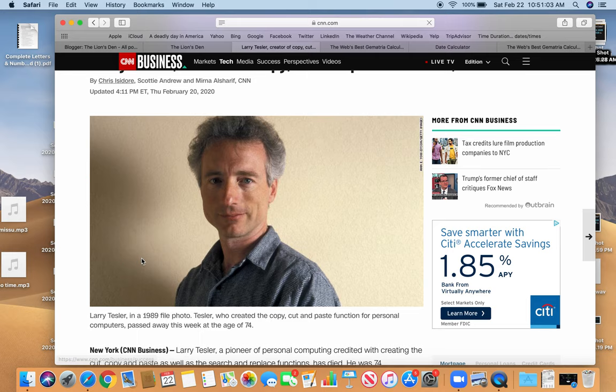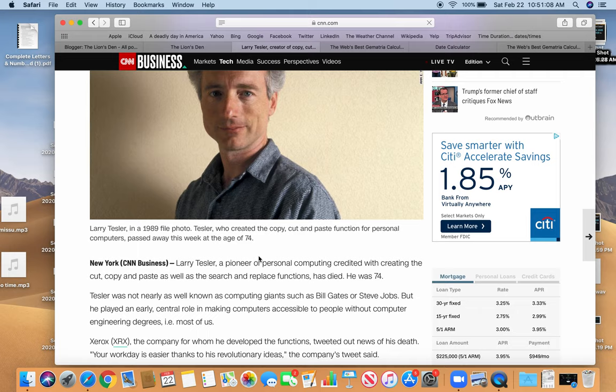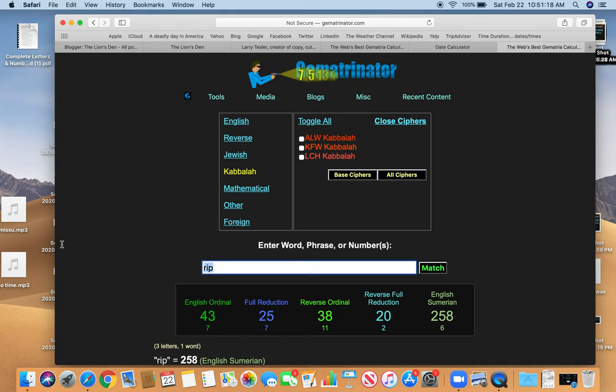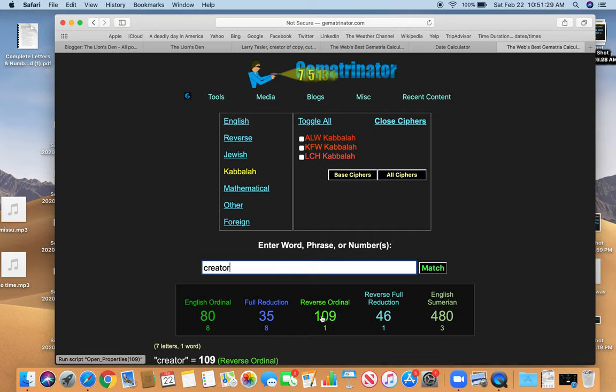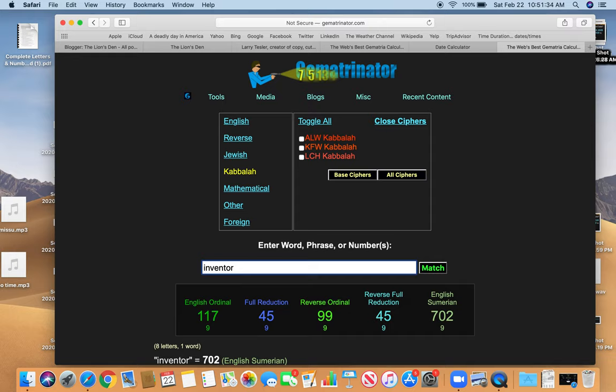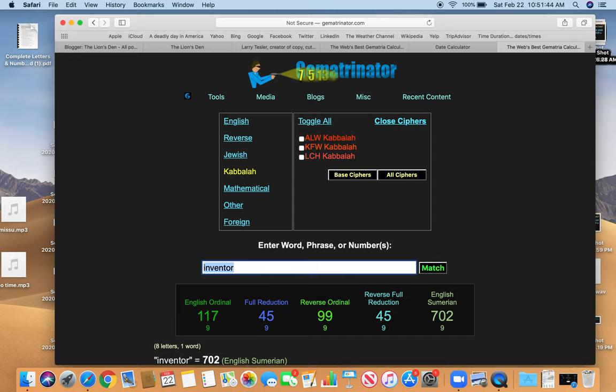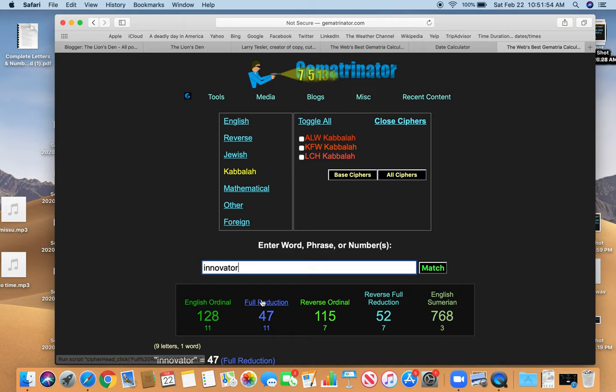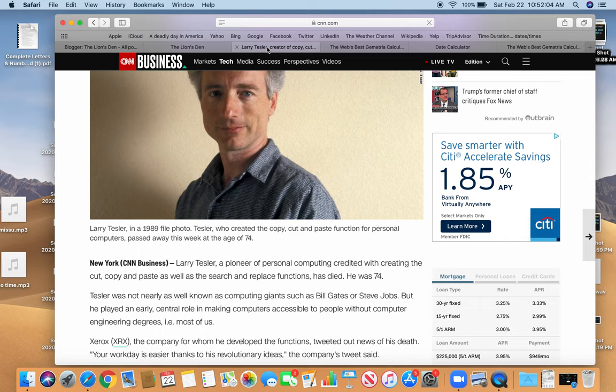So, just some more murder by numbers for you. The pioneer of personal computing. Innovator. Let's look up these words. Creator, innovator. Creator equals 109. We're talking about 109 before. His full name equals 109. Died in a place that equals 109. Inventor. Equals 45. The reflection of 54. Larry Tesler equals 54. Innovator. Innovator 47. Right? 47 central to the story. Died on a day with 47 numerology. I'm sorry. Born on a day with 47 numerology. Died on the 47th day. Good day for an innovator to die. A pioneer of personal computing.